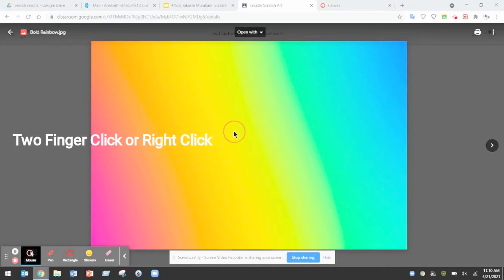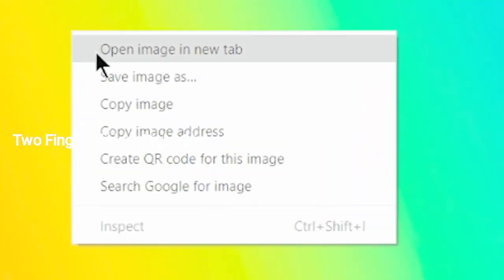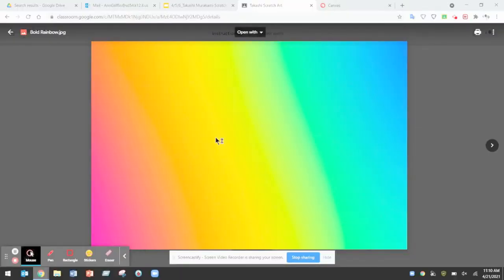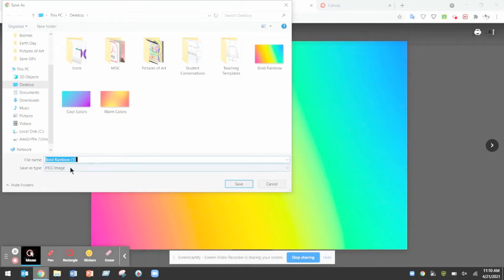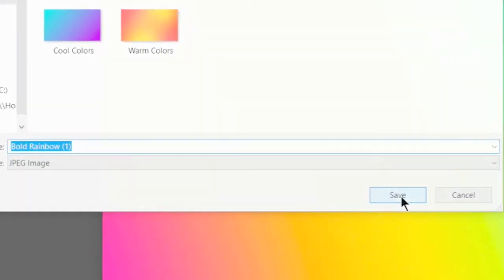I really like this color gradient background so I'm going to two finger click, save as image to my computer, and make sure it's a name that I can recognize.